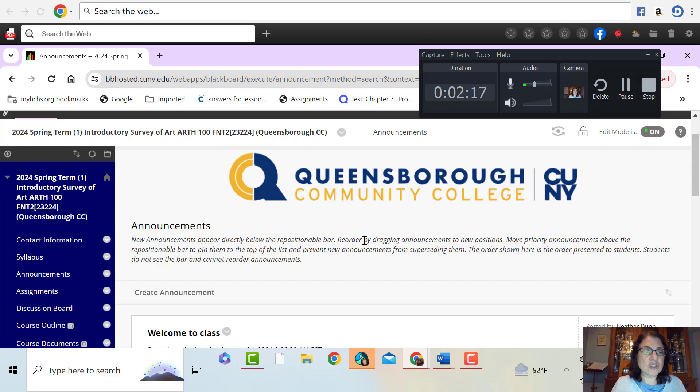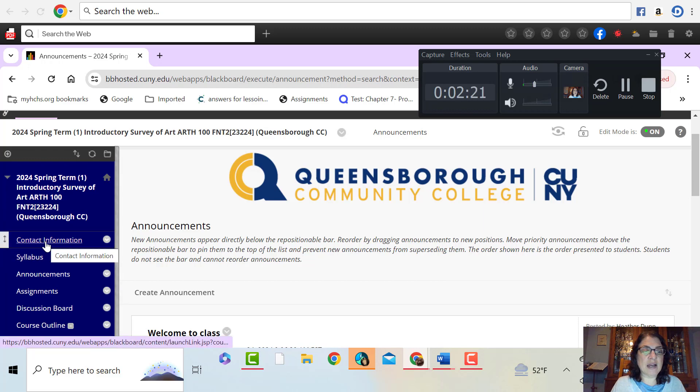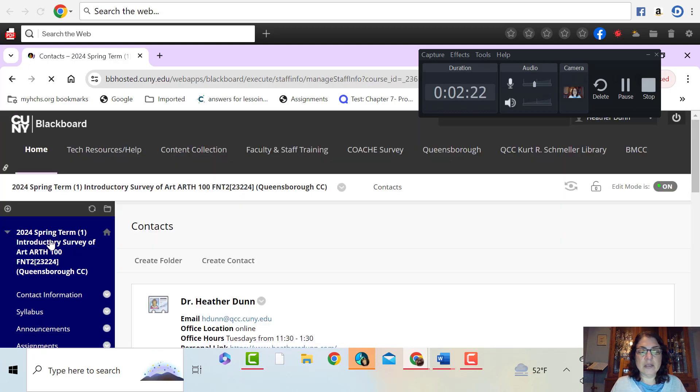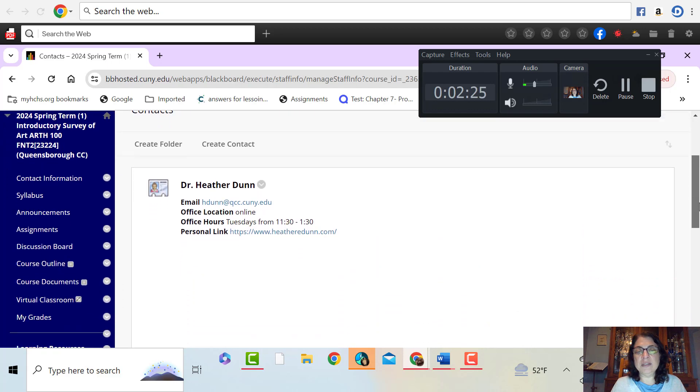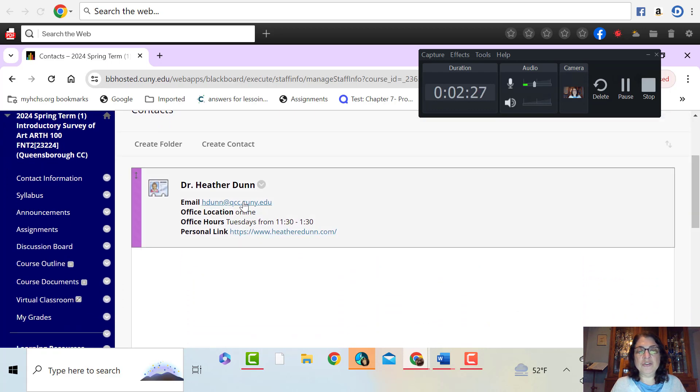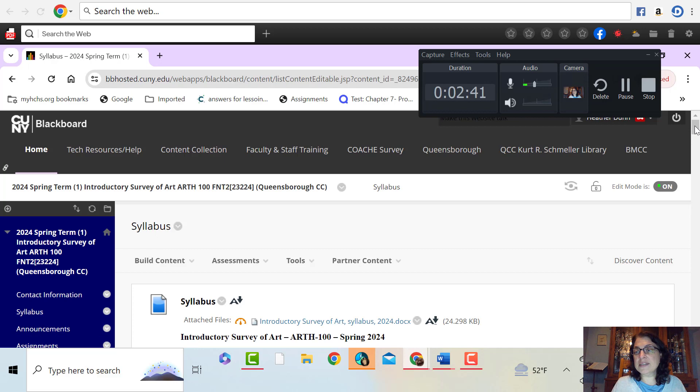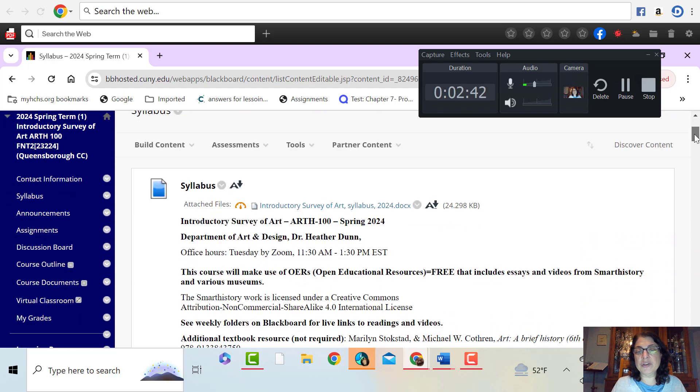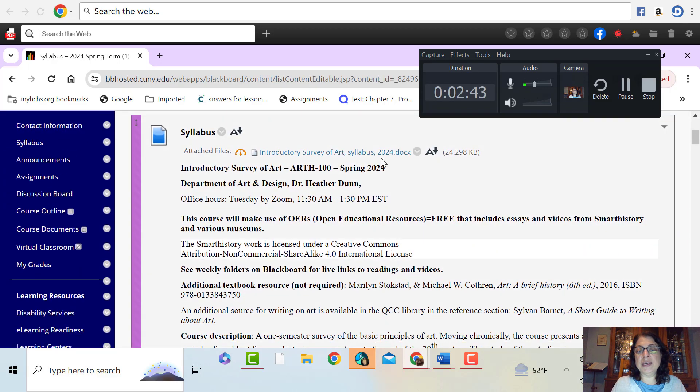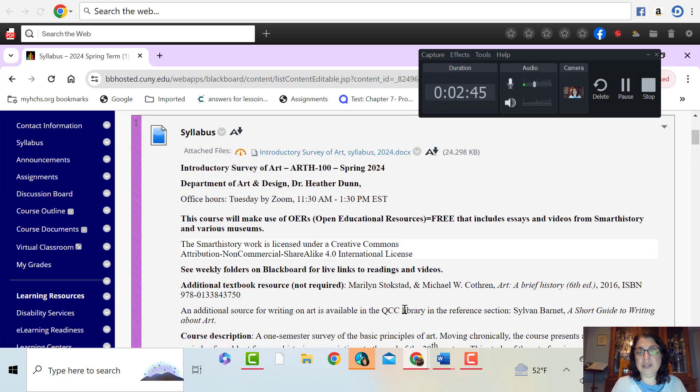The first thing you'll see on the side here is my contact information. So if you would like to email me, here is my email address. I will hold office hours Tuesday from 11:30 to 1:30. I have the syllabus here for you that you can download or you can read it like this.